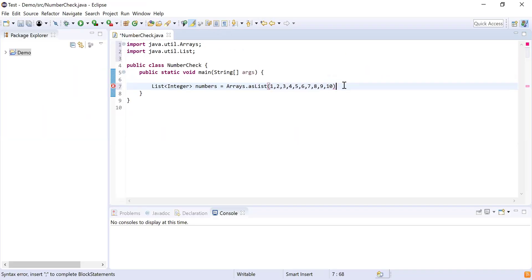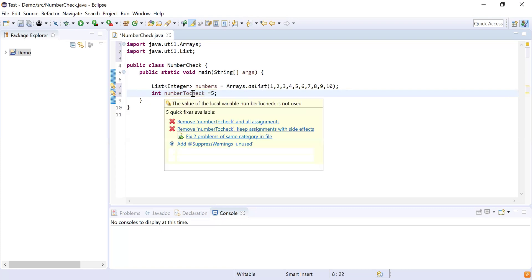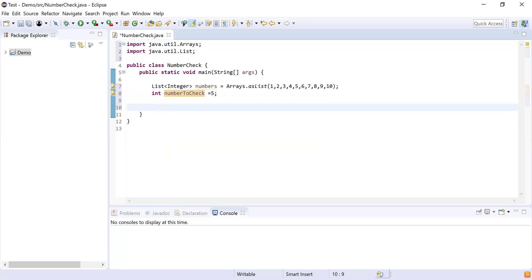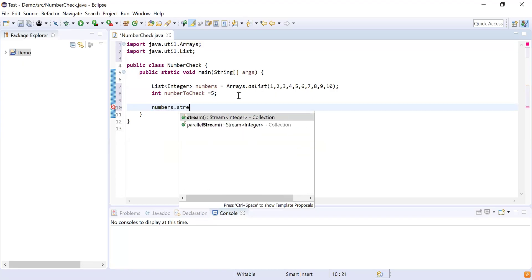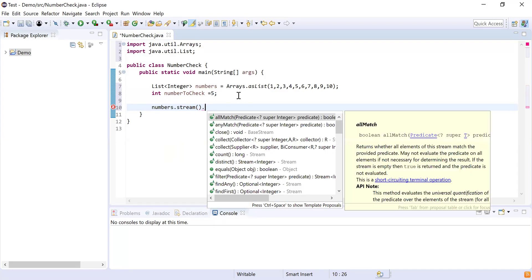Now I have the list of numbers. Next, I need to check whether a specific number is available in the list or not, so I'm going to declare a variable numberToCheck and set it to 5. I'll solve this using Stream APIs, so I'm converting this list into a stream using numbers.stream(), and then I'll use the anyMatch function to check if the number is available.